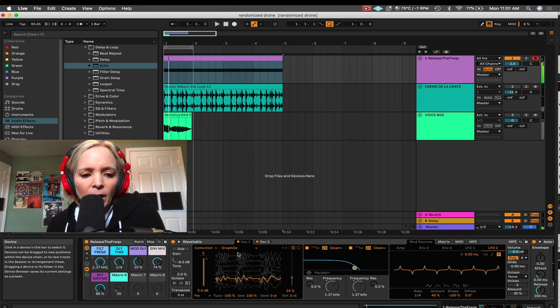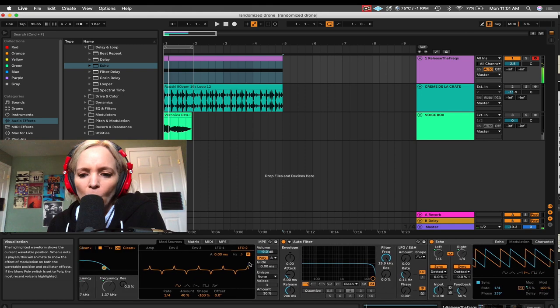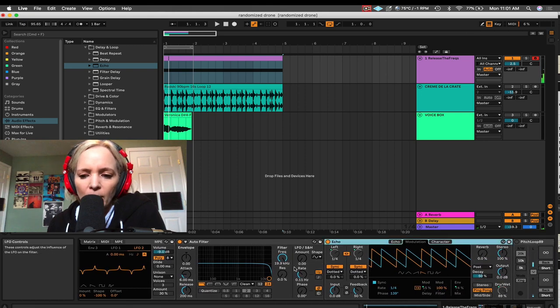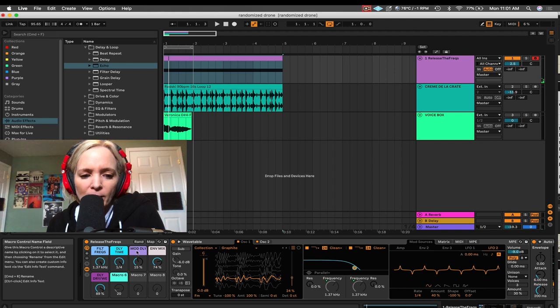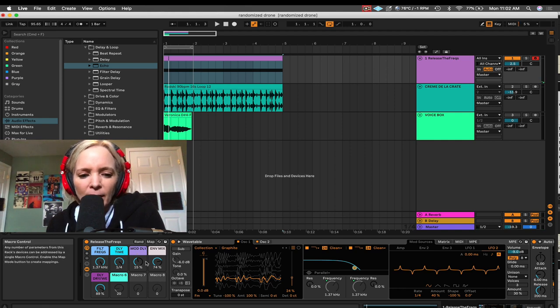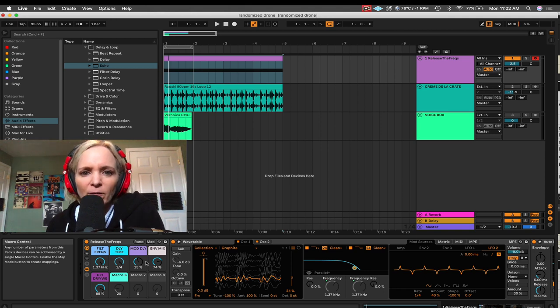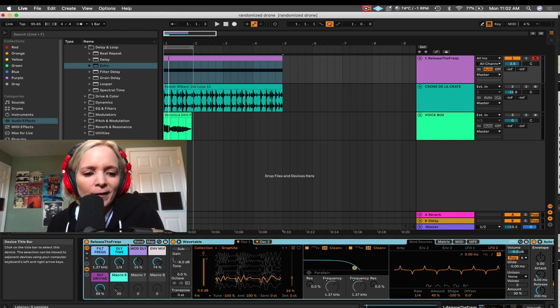And then the other thing that's happening here is I have some pretty wacky settings here on Echo. Some modulation happening with the delay and some other crazy things. Now, this is just the current setting of my macros that I've made here. Of course, we know that macros are kind of like our greatest hits of parameters that we want quick access to here on these super knobs that I call them here at the front.